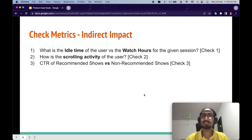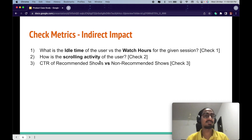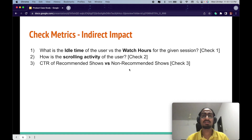The confusion state of the user essentially shows that the recommendation did not work. If the customer is totally confused about what to watch, their scrolling activity increases. The more scrolling activity a user has, the more it is directly proportional to their confusion state, which means the recommendation algorithm has not worked right for that user.